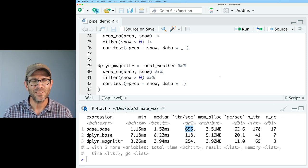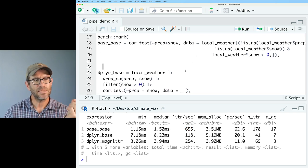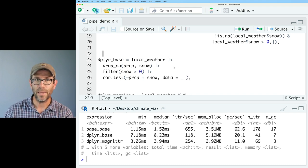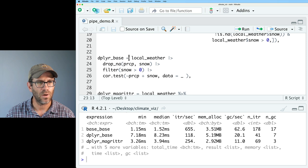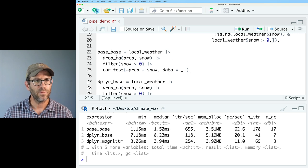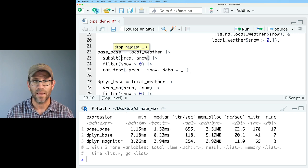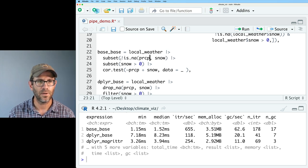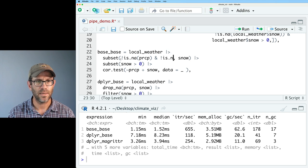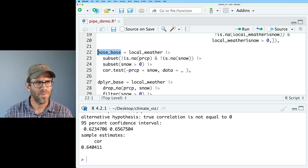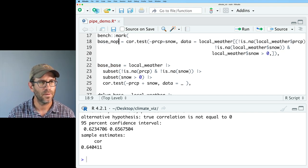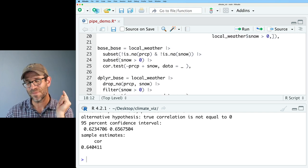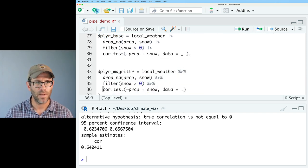So we see that pure base is faster than dplyr with magritter. Of course, one of the advantages of having the pipe is that it's a lot more readable than all this gobbledygook. So we have dplyr with the base r pipe. What happens if we'd use base r with the base r pipe? So we can do that where let's go ahead and grab this code. And we will call this base_base. And we're going to take local weather and we're going to pipe this into a subset command. And so we'll do a subset. Subset is a lot like filter. I'll go ahead and put that here. And so we'll then say not is.na on prcp. And not is.na on snow.